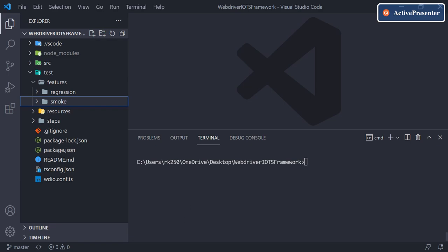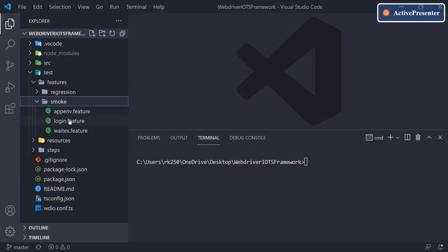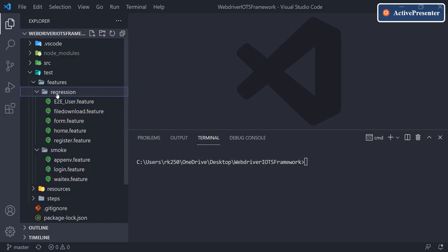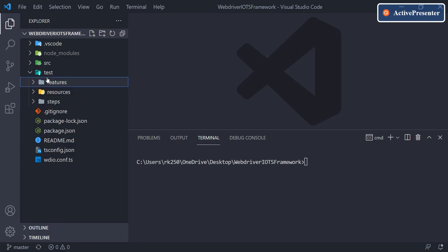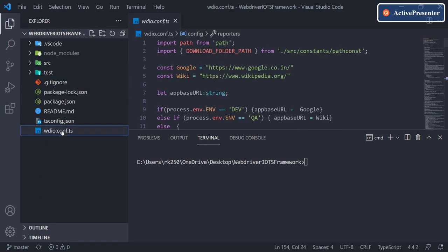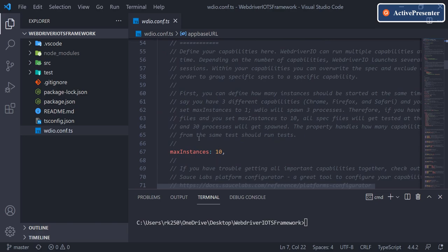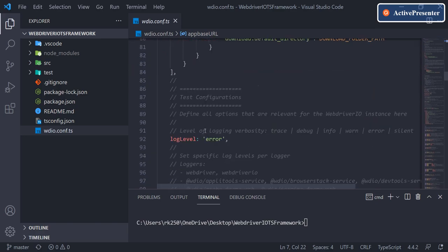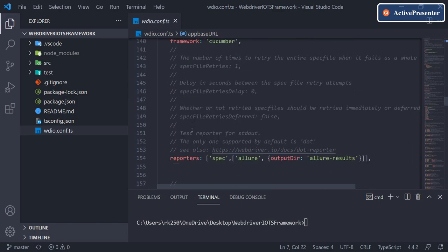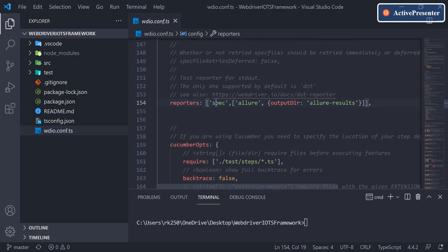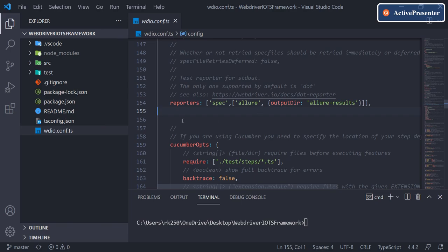Hey everyone, welcome back. We have been creating a few tests for a while now — some smoke tests and regression test cases. If you remember, in the beginning while we were doing the setup of this project, we already configured one reporting tool: Allure Reports. If I scroll down in this configuration file and come to the section where we see reporters, we have selected two — one is spec and another is Allure. The spec reporter shows step-by-step output in the command line, and the Allure report is what we're going to explore today.